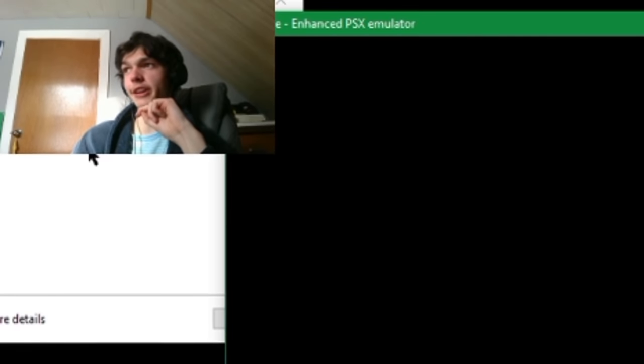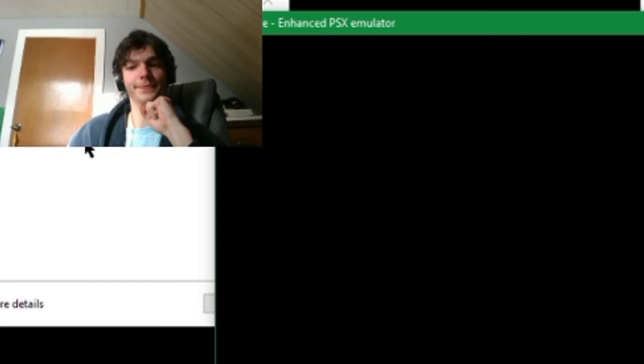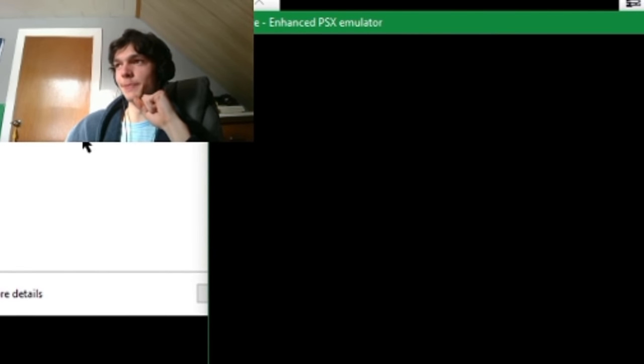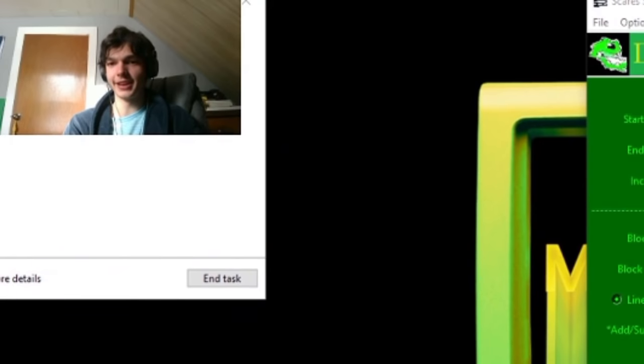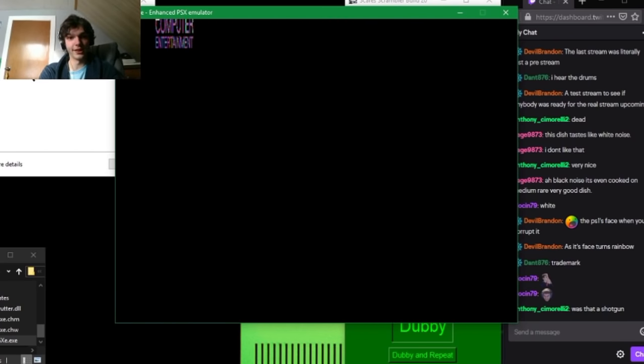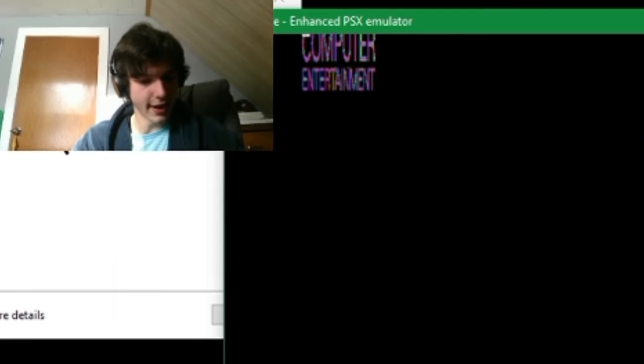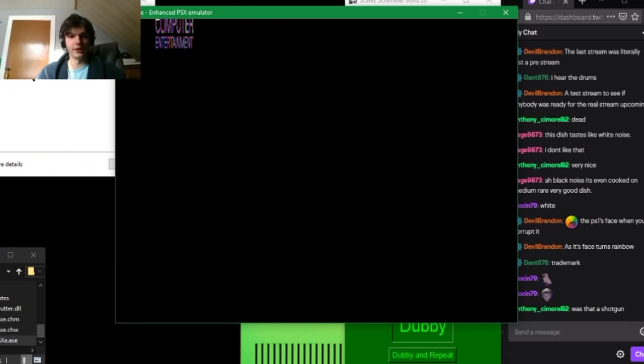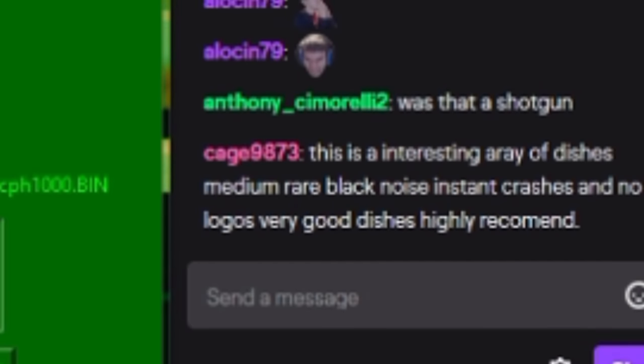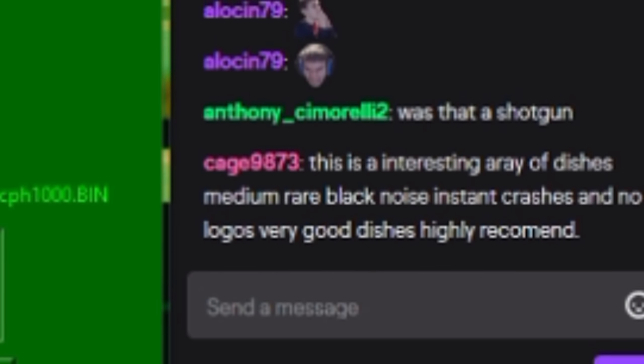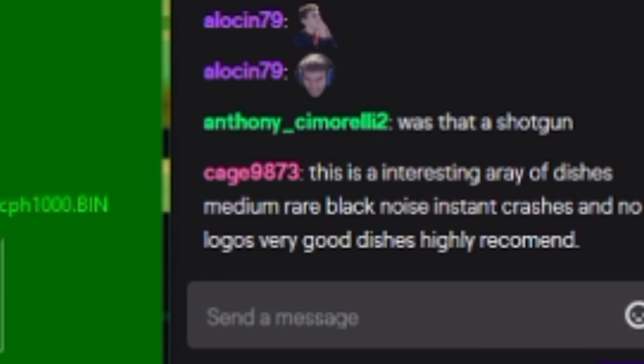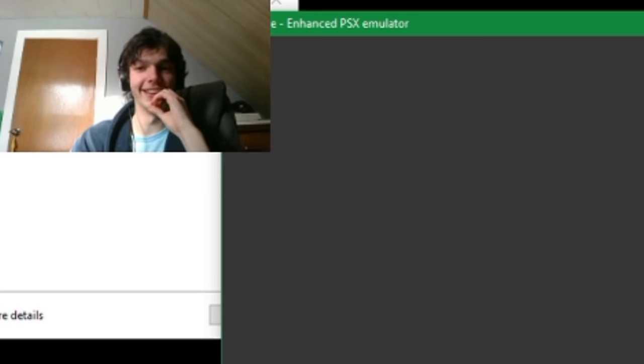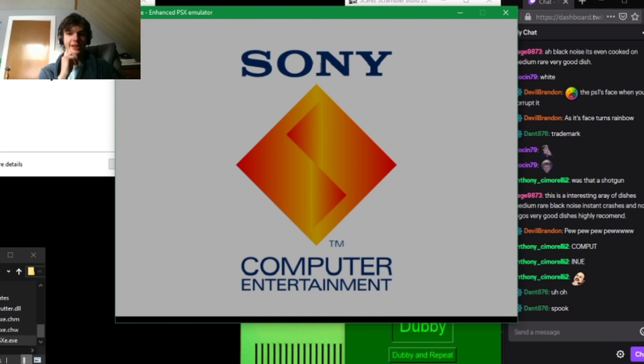PS1's face when you corrupt it. That one—usually you have one that kind of extends through the corruption, but no, that one just ended. That one didn't really care. You tell me, I don't know what a shotgun sounds like. Computer entertainment. Great, just wonderful. This is entertainment? I don't think so. Where's my corrupted BIOS? Where is it?